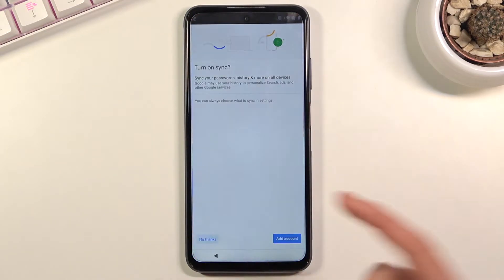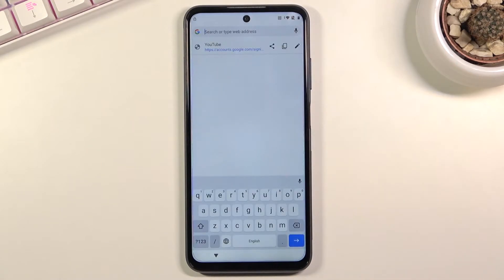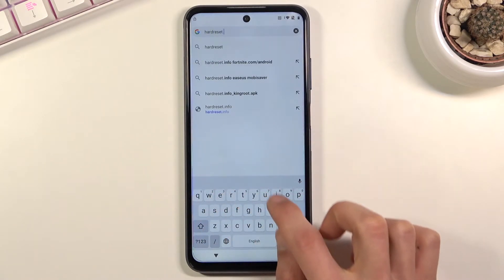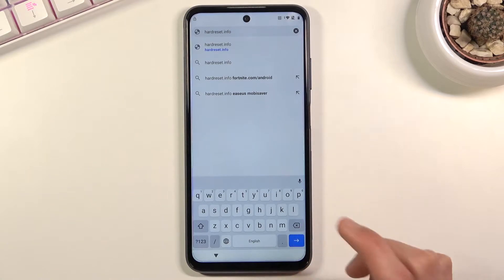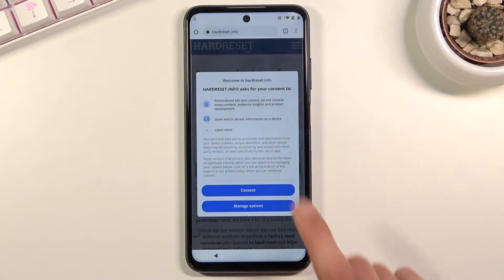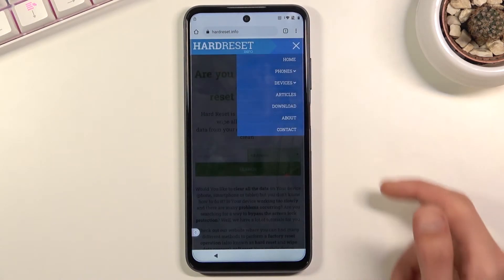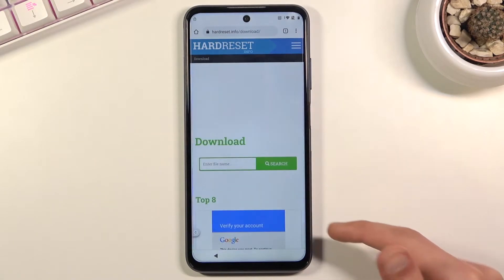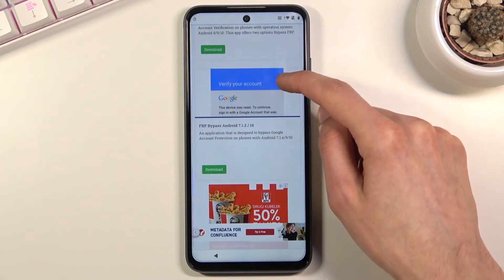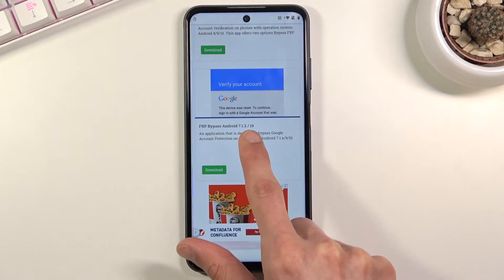Accept and continue, then tap 'No thanks,' and this will load Chrome. At the top, tap the address field and type in hardreset.info. Once it loads, a pop-up will appear — consent to it, then tap the three bars, go to 'Download,' scroll down, and find the FRP bypass option under the download category.